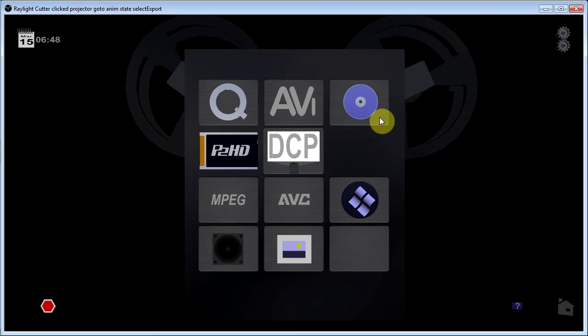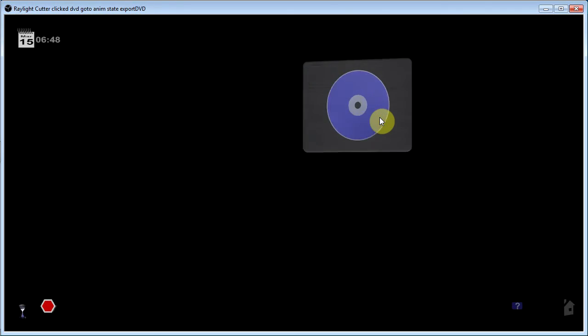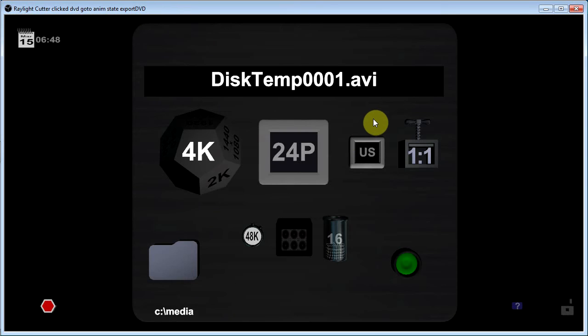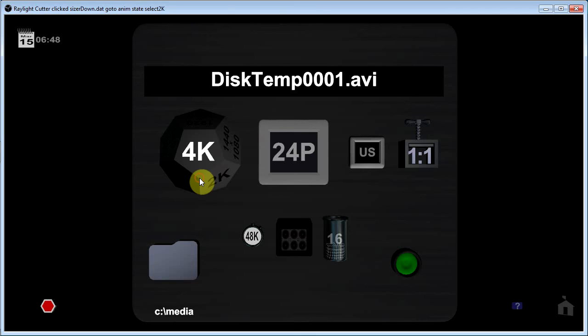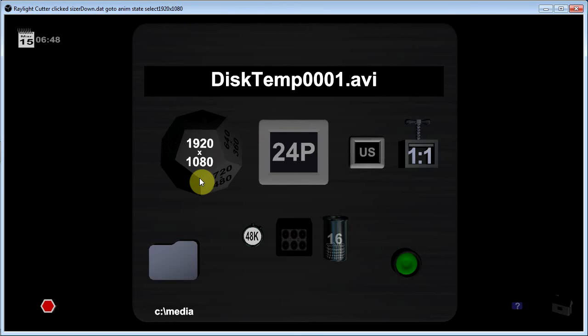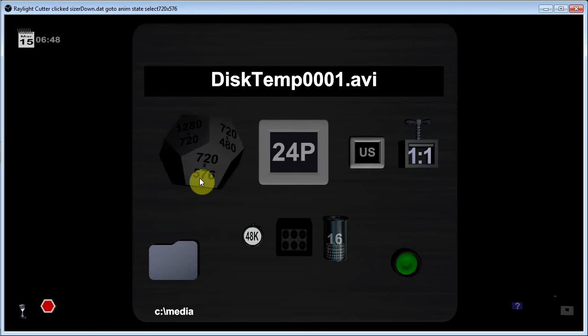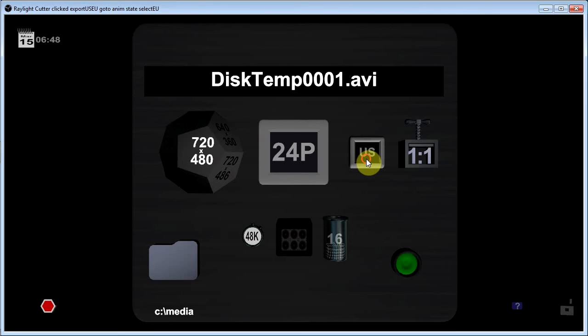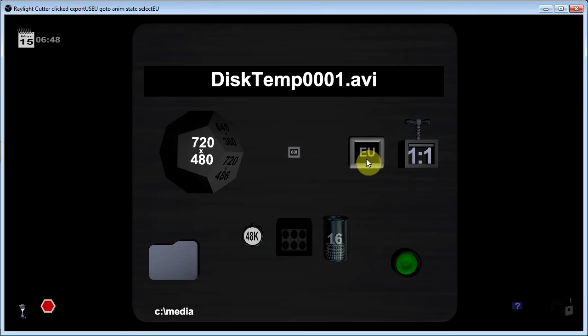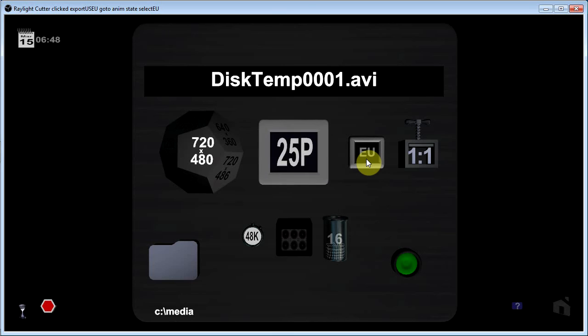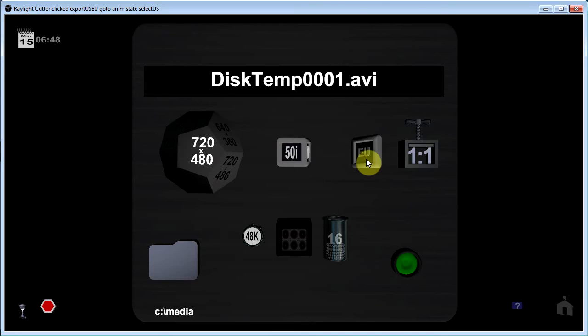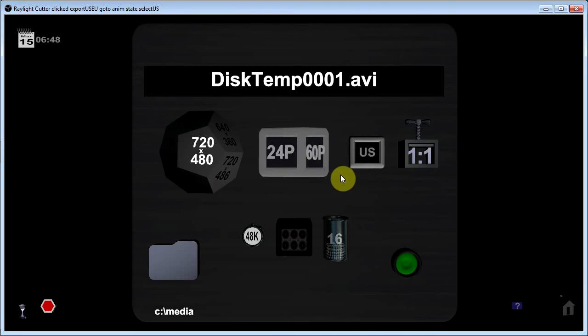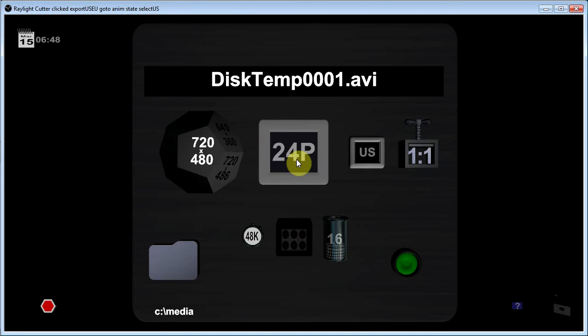I select suitable frame size for DVD. So this would be NTSC DVD. You select US or European frame rate. 24p.